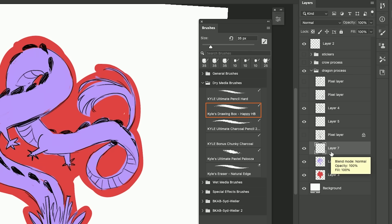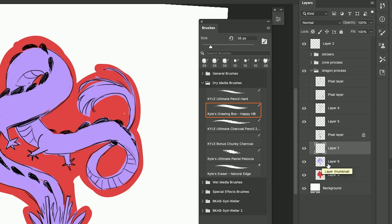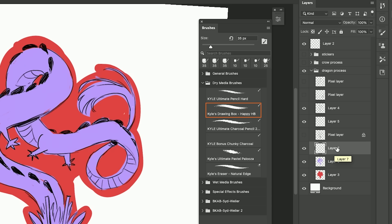So we have the layer of the fill underneath the actual dragon itself. I'm going to clip it. This is so key to my use of Photoshop - clipping layers.